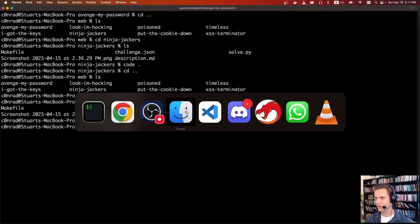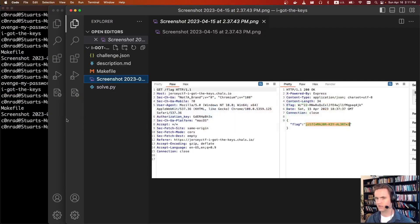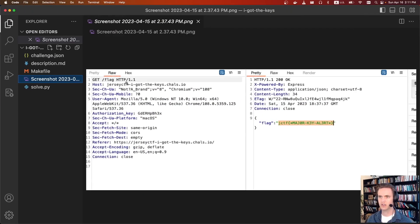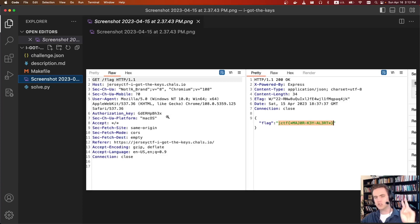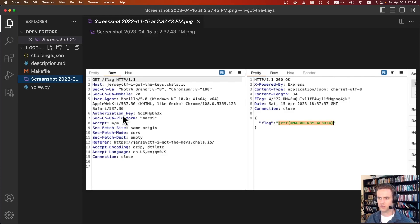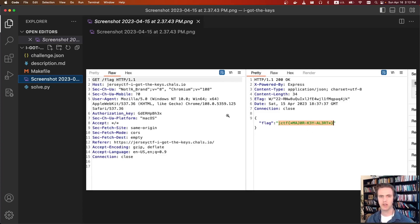I took a screenshot of the solution when I was originally solving it. Originally, it was a GET to something else — I don't remember exactly — and we can see it has this authorization key. The idea is that you're stealing credentials and reusing them for a different route. You just make a request to GET /flag with this authorization key and you get back the flag. Not too bad of a challenge.